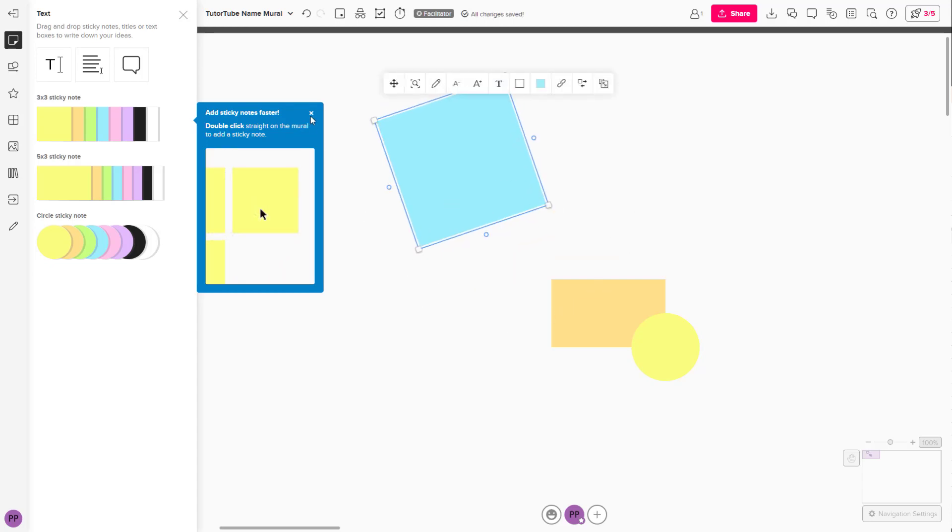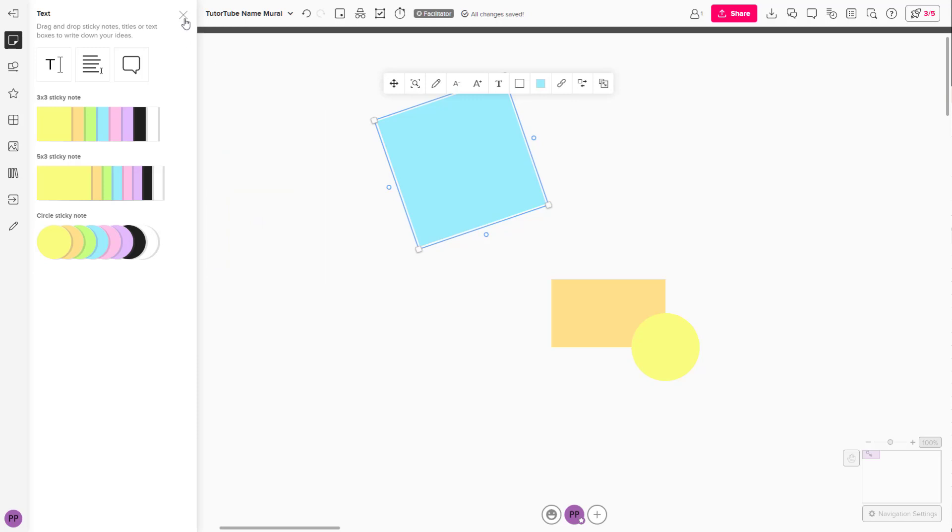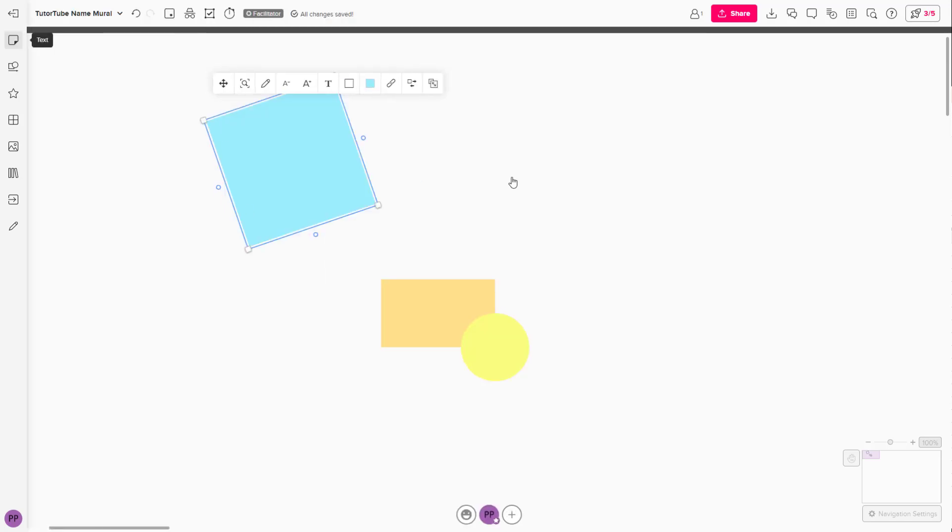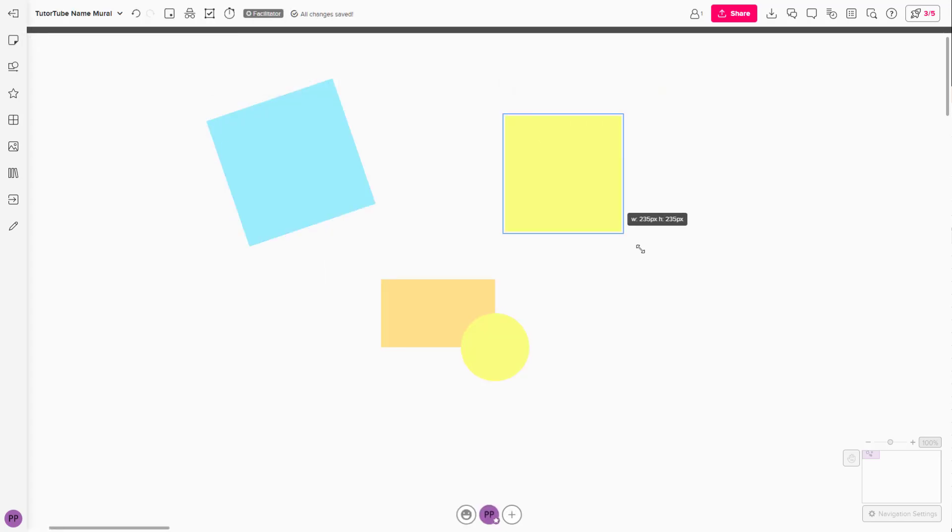Another way to add a sticky note is by double-clicking. If you double-click anywhere, a sticky note is added by default.